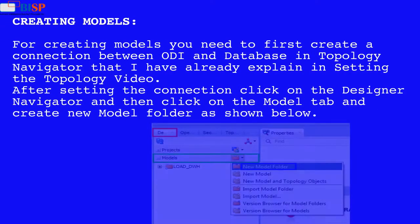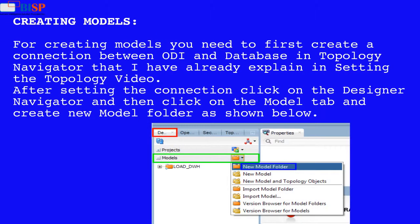For creating models you need to first create a connection between ODI and database in topology navigator that I have already explained in setting the topology video.